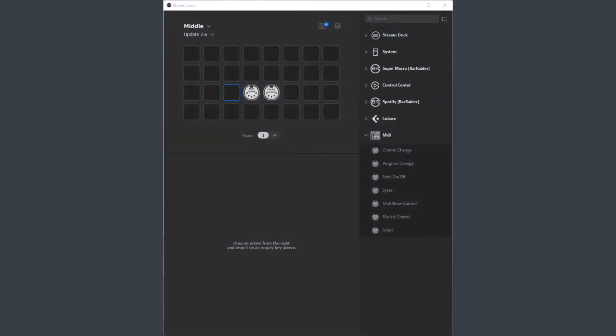Welcome to Update 2.6 of the Stream Deck Media plugin. In this version we have a couple of bug fixes and a new feature, but let's start with the bug fixes.